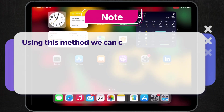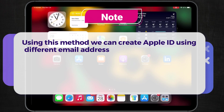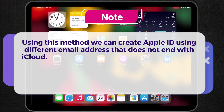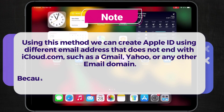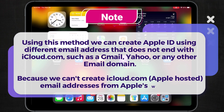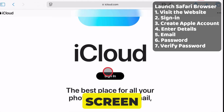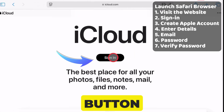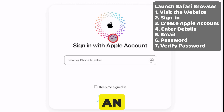Using this method, we can create an Apple ID using a different email address that does not end with iCloud.com, such as Gmail, Yahoo, or any other email domain, because we can't create iCloud.com Apple-hosted email addresses from Apple's website. Visit the website displayed on the video screen and click on the Sign In button. If you have previously created an Apple ID, you can sign in with a password.